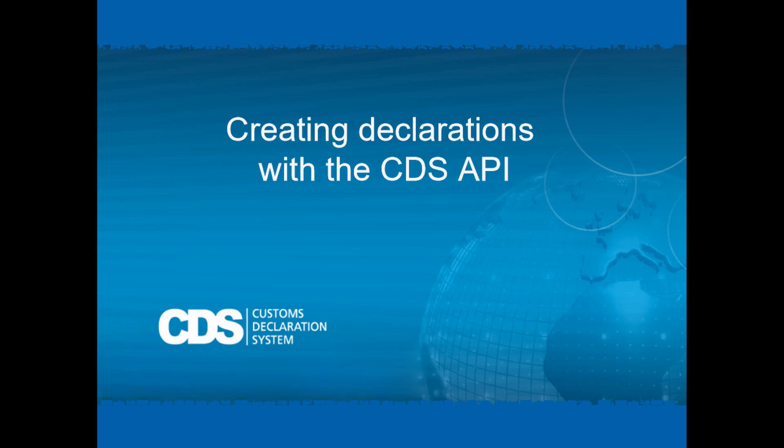Before we start, a short explanation about how the CDS API validates incoming declarations. The API processes the declaration or declarations sent in the call one by one, validating each declaration against an IT MAT schema for correctness.